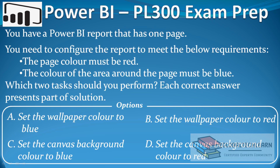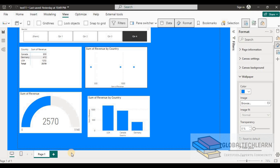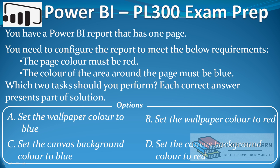Now for the second option — set wallpaper color to red. As we can see, all the area outside the page border is required to be blue, so setting the wallpaper to red is not a correct option. We can ignore option B.